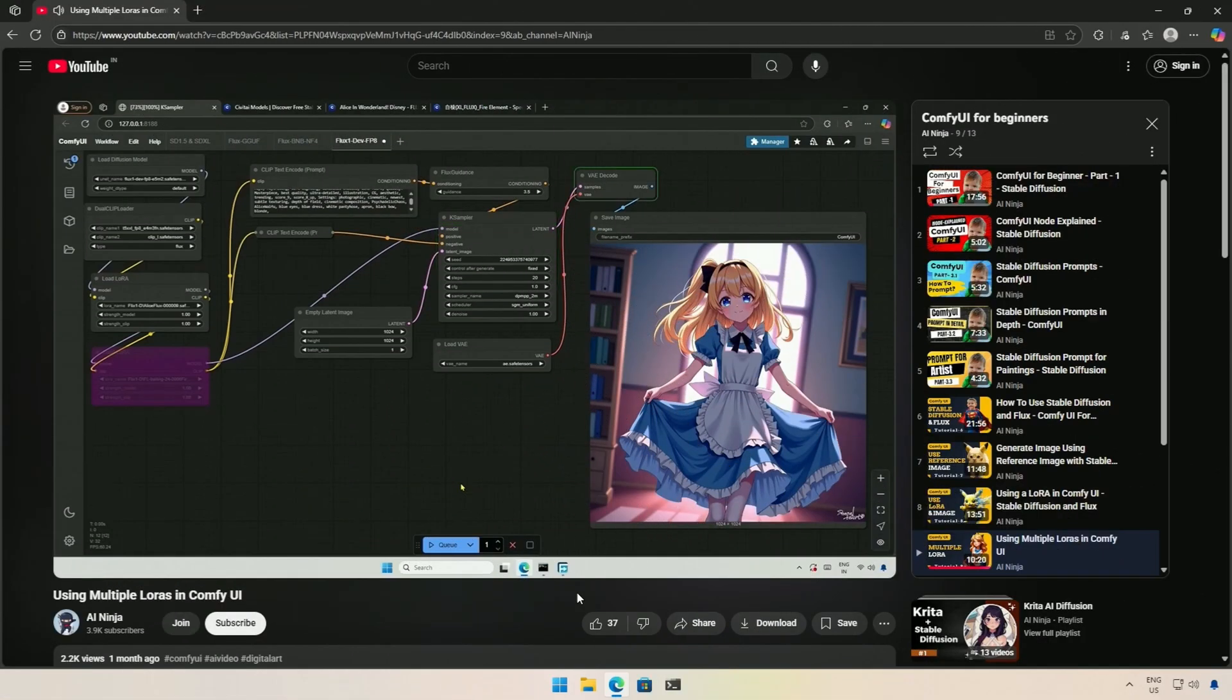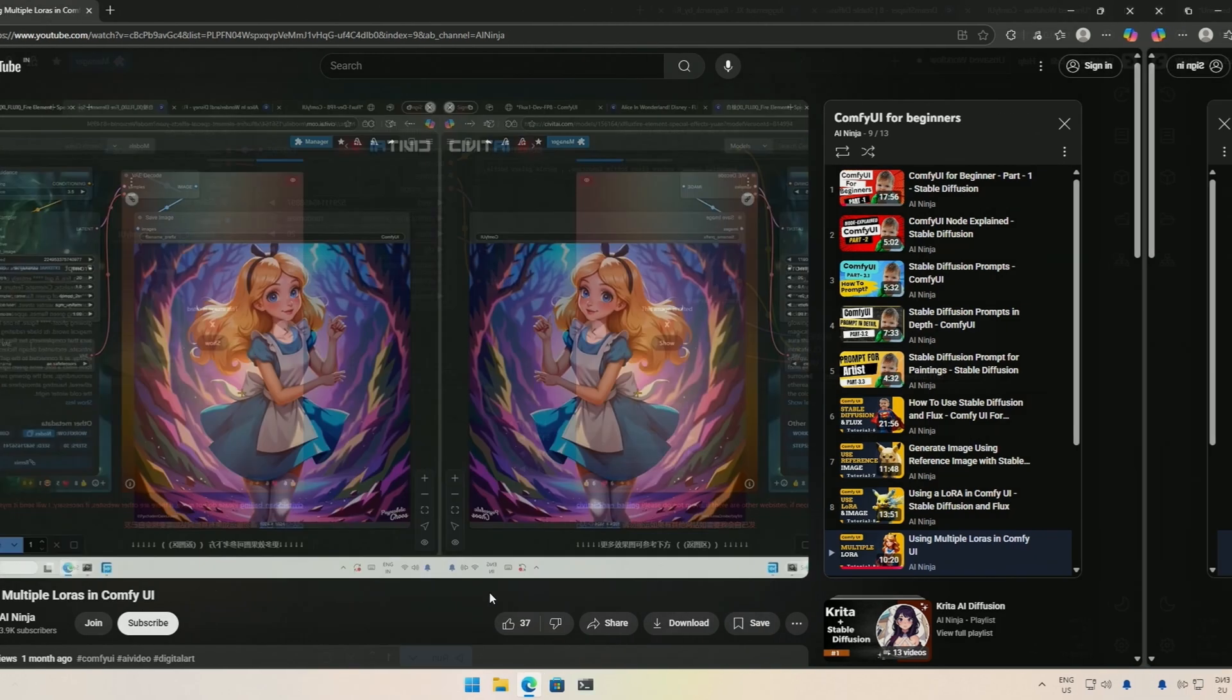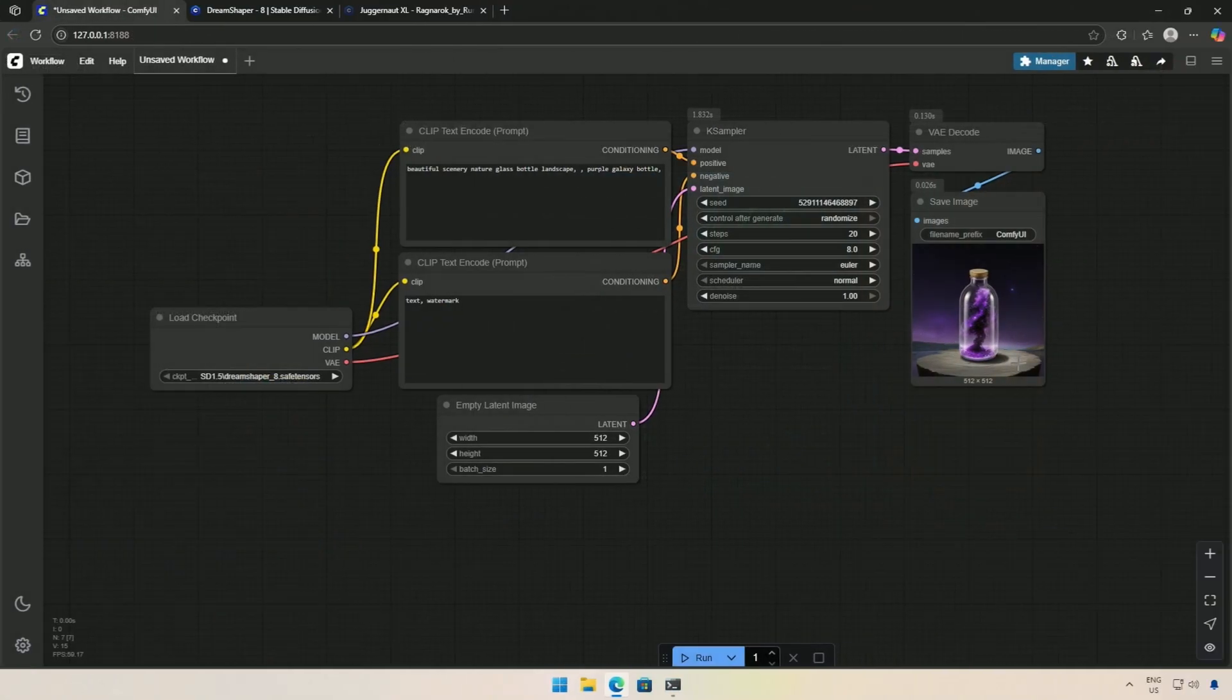Let's continue the Comfy UI Playlist. Previously, I tried using multiple LORAs. Now we will be looking at inpainting, and this will be a simple video for beginners.